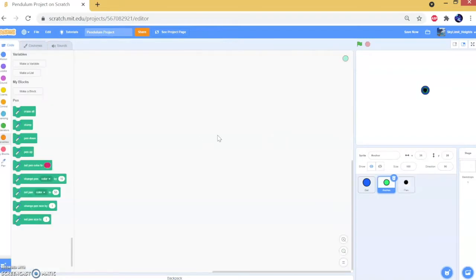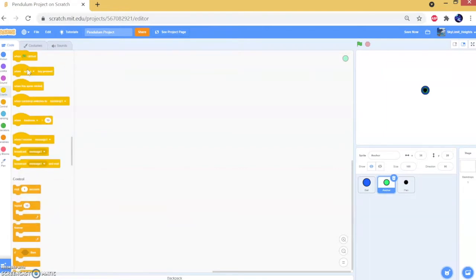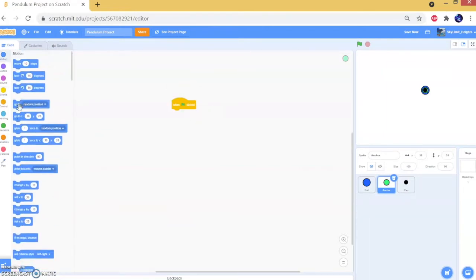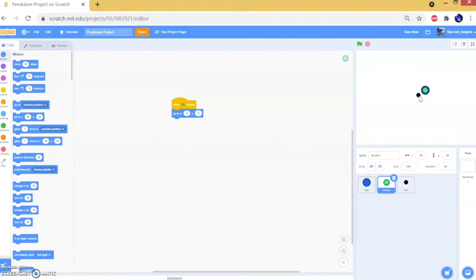The first thing we're going to do is go to the anchor sprite, drag a 'when green flag clicked' block, and then a 'go to' block and set this to (0, 0). Note that this is really important because (0, 0) is the center of the screen, and if it's not centered the pendulum won't work.